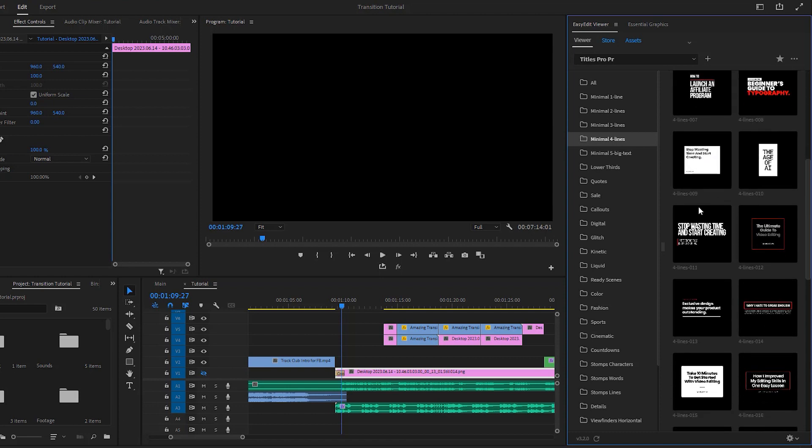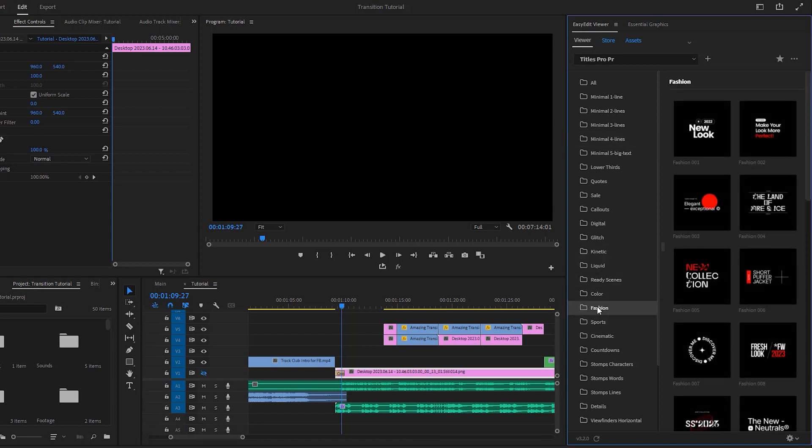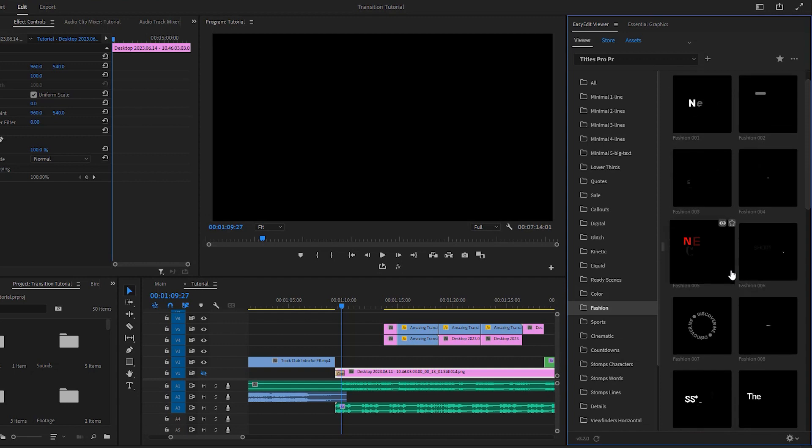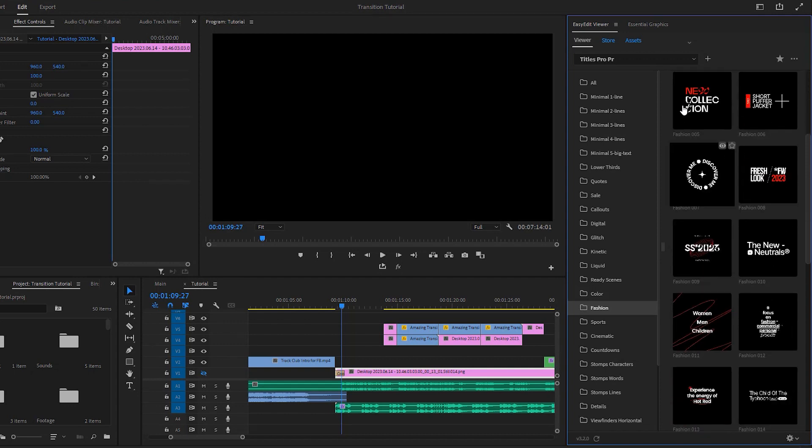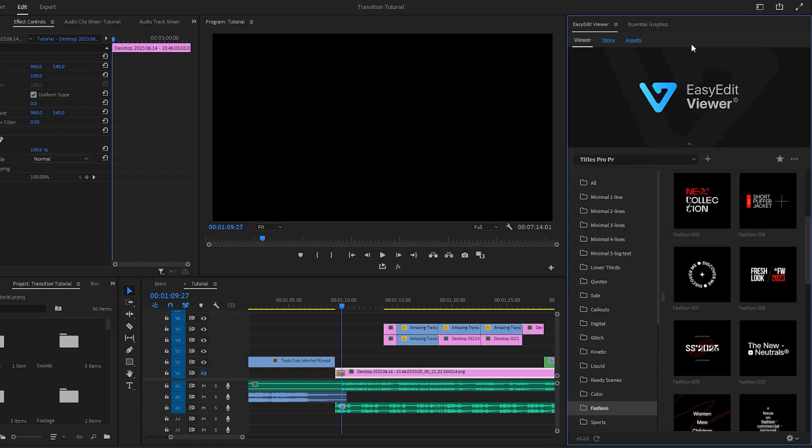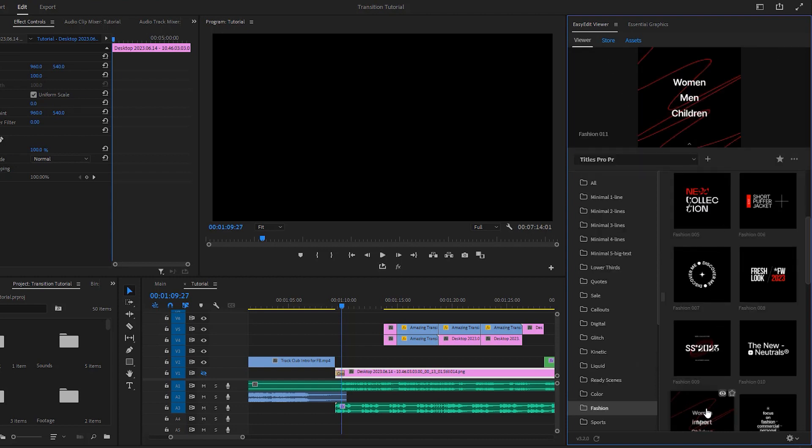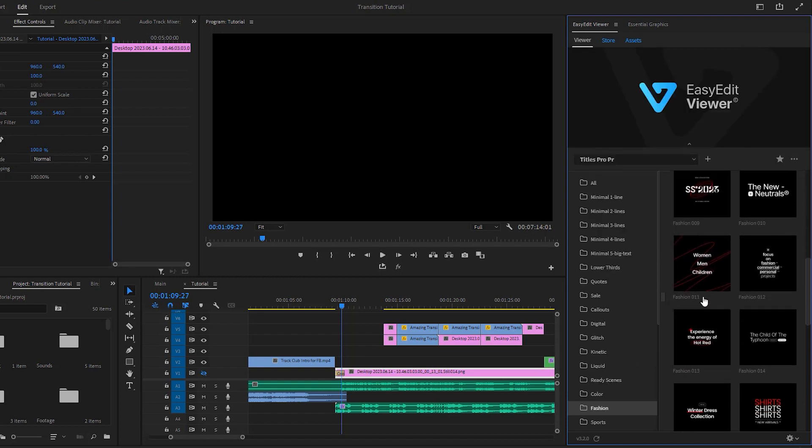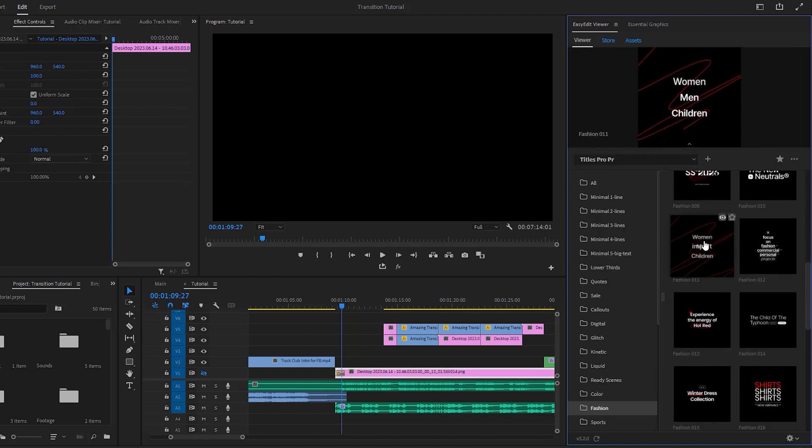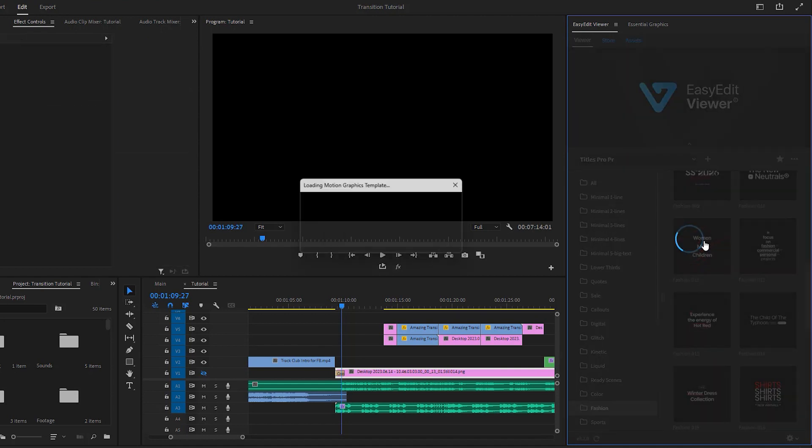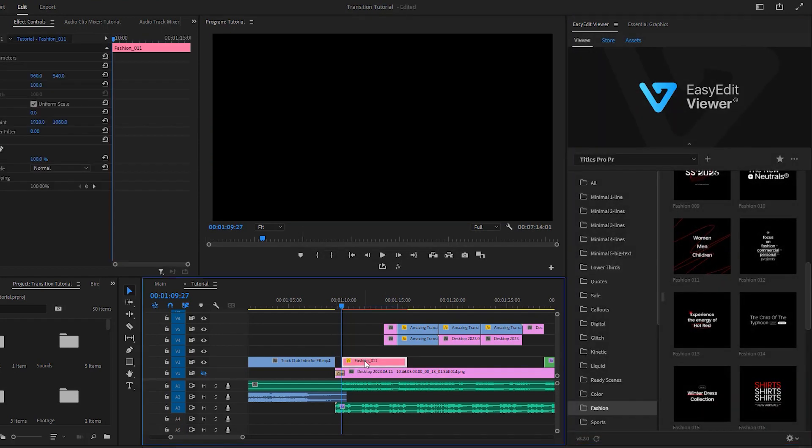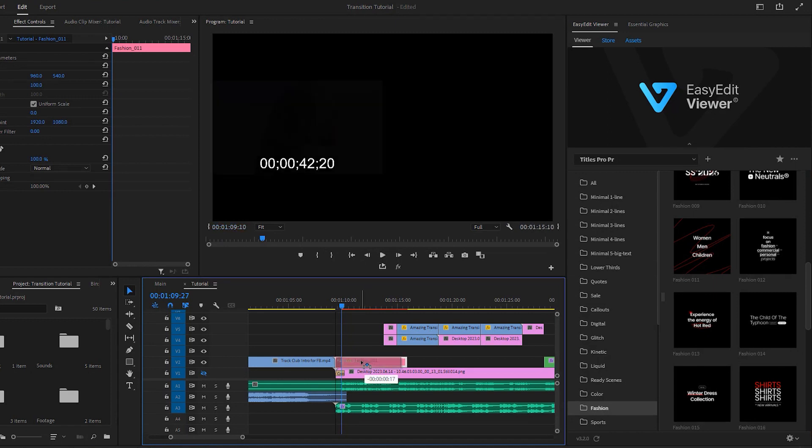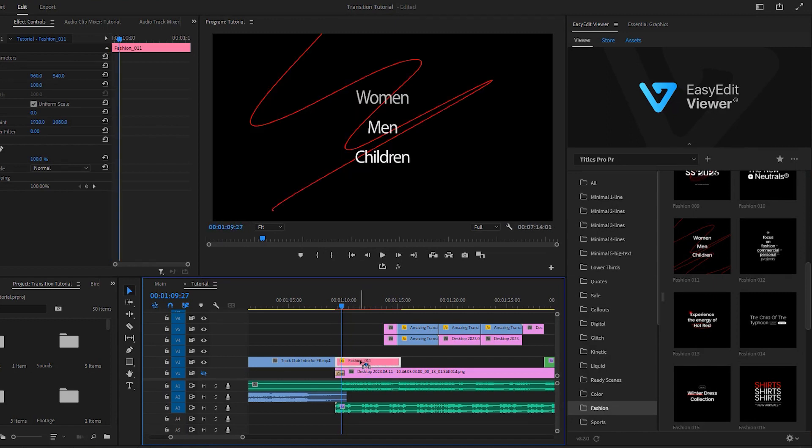Titles Pro offers a wide range of Premiere titles to choose from. On the left side, the categories are neatly organized for your convenience. Let's start by selecting a title from the fashion folder. By clicking on it, you can explore all the titles available within that category. Clicking on the down arrow icon will expand the options to preview the titles on the big screen when you hover your mouse cursor over them. Once you have selected the desired title, simply click on it once to input it into the timeline at the current time indicator position.